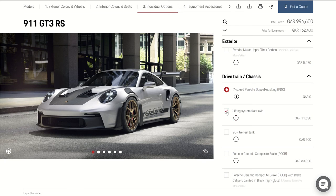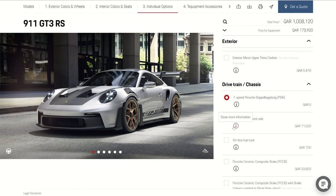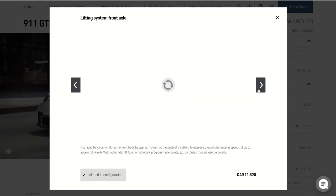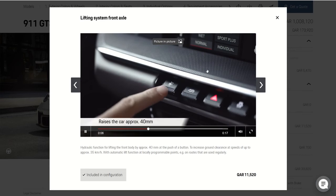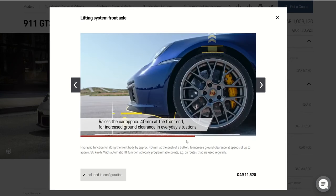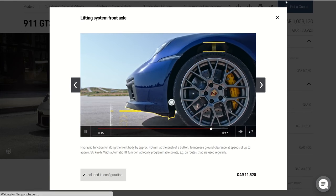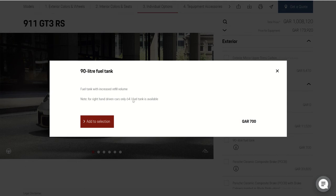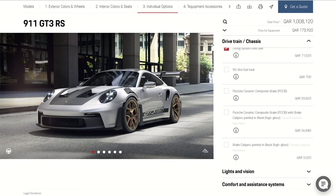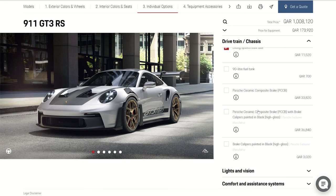This option has a front lift system — from inside the car it gives you an option to lift the front end of the car. Here you can see an option for a bigger fuel tank — 90 liters. This car comes with 64 liters, and this option gives you a bigger fuel capacity. This is also the option we have for the ceramic brake upgrade.